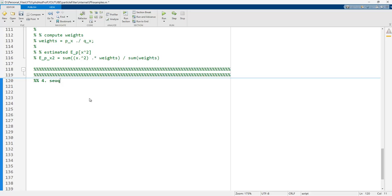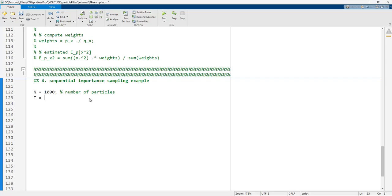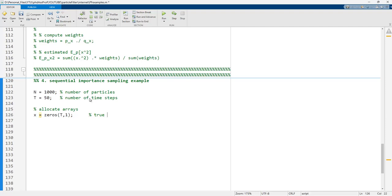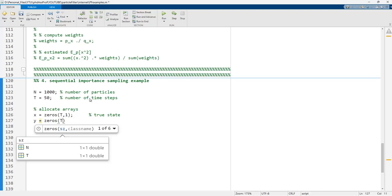In this session we will talk about the sequential importance sampling example. First of all, we need to define the number of particles N equal to 1000, and T equals 50, which is the number of time steps. Then we allocate arrays for the true state x, indexed from 0 to T plus one, and y, indexed from 0 to T plus one, for the observation.